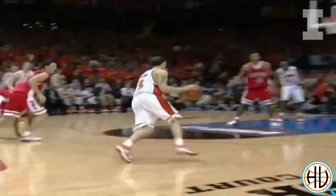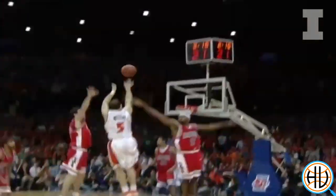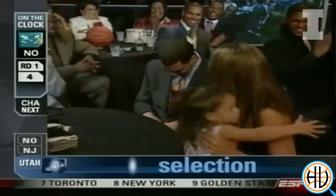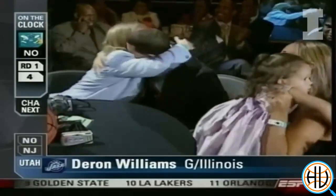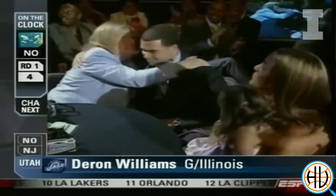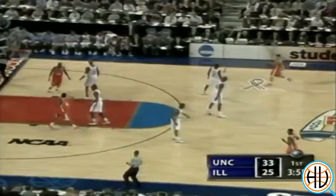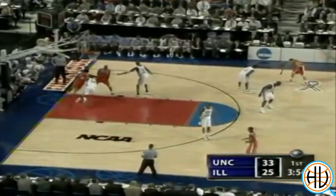For Illinois, Deron Williams was the third pick of the draft, and Luther Head was 24th. So obviously both teams were super talented, but with contrasting styles of play.